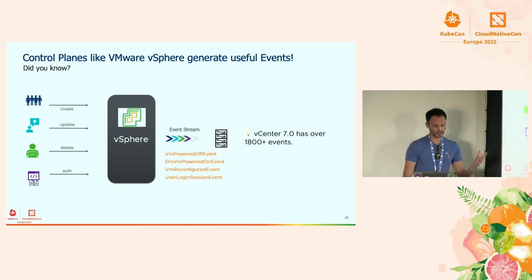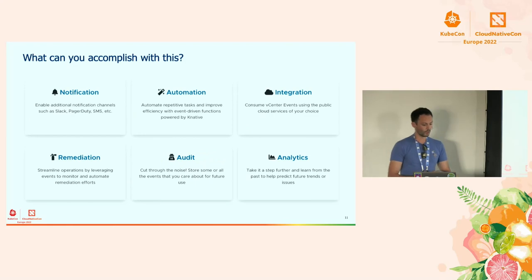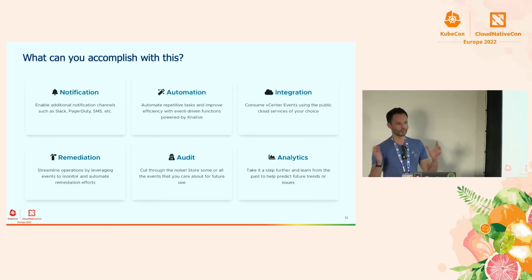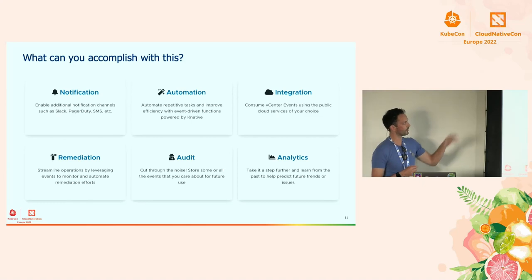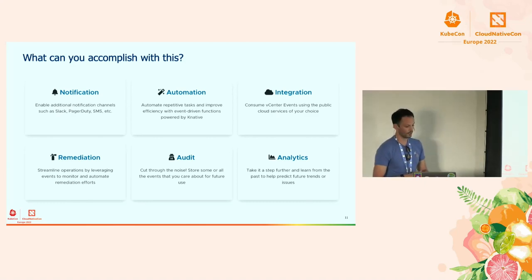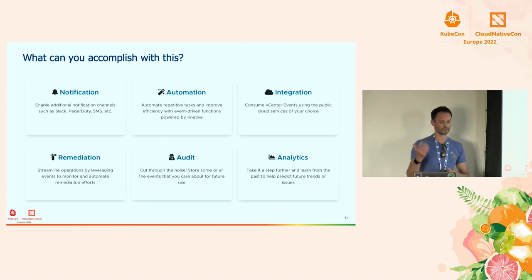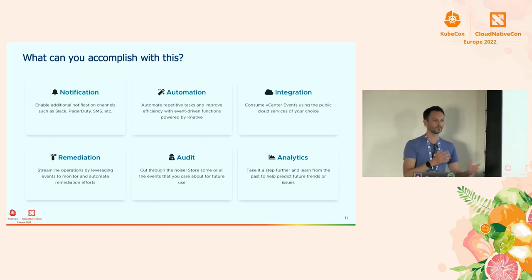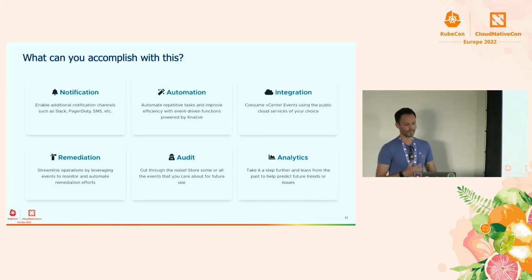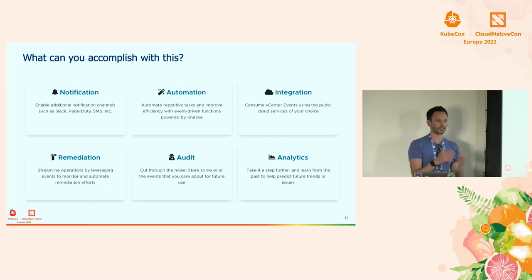The beauty is that you can do something with these events. What are some use cases for event-driven systems in general, and specifically in the context of a vSphere and Kubernetes environment? First and most commonly used is notification — getting a notification when a VM is deleted or powered on in Slack.